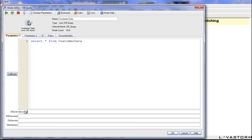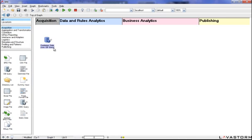We place nodes from the palette onto the canvas and configure them in a node editor such as this dbQuery node that acquires customer data from a database.